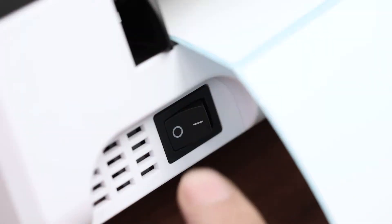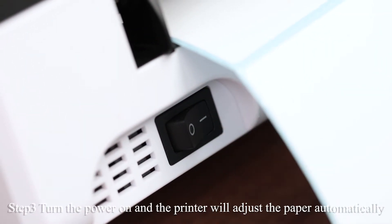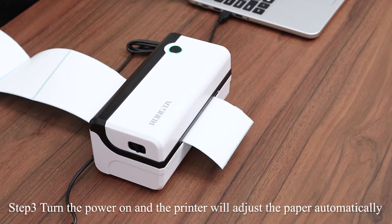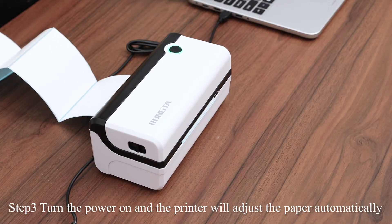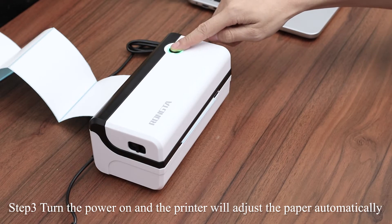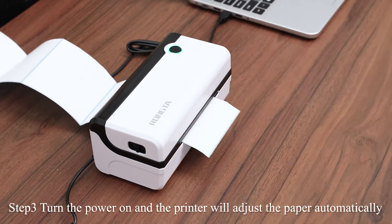Turn the power on, and you can see it is adjusting the paper automatically. If not, long press the button until there are two beep sounds.